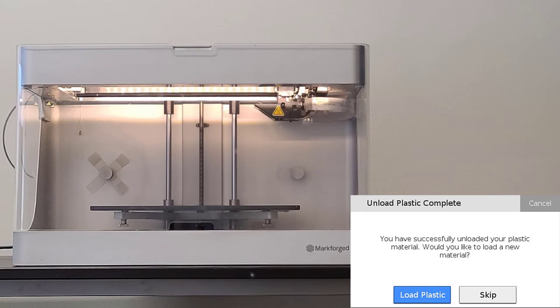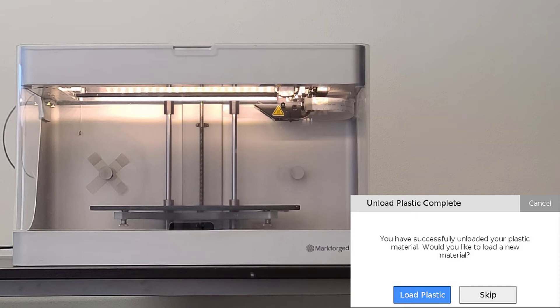At this point the utility will give you the option to load plastic or skip. If you wish to load a different spool, select load plastic and continue with the load plastic utility. If you do not wish to load any material at this time, you can simply hit skip.